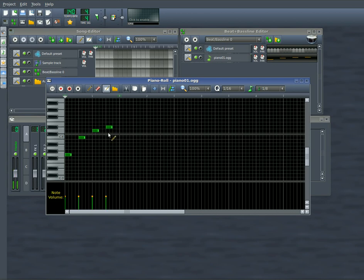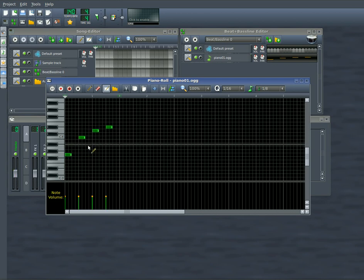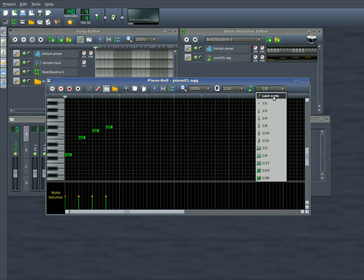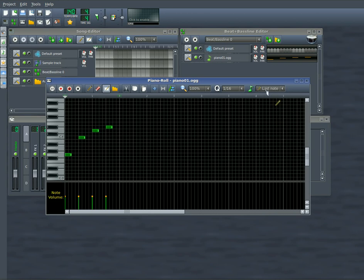Now you'll notice that right now these look like eighth notes here that I'm drawing. That's the default. Usually right here this will say last note by default since I had changed that. It was set to eighth note.